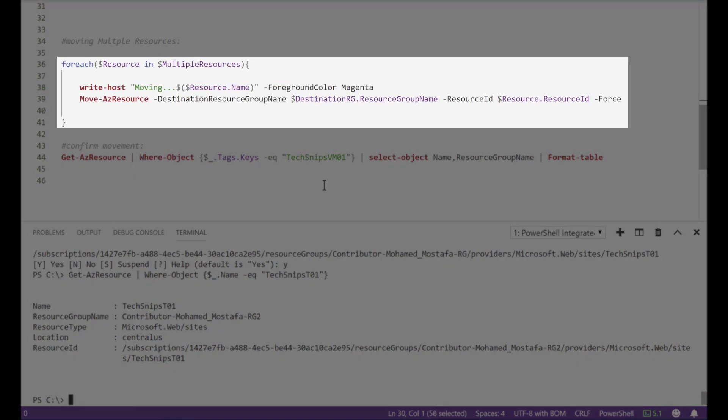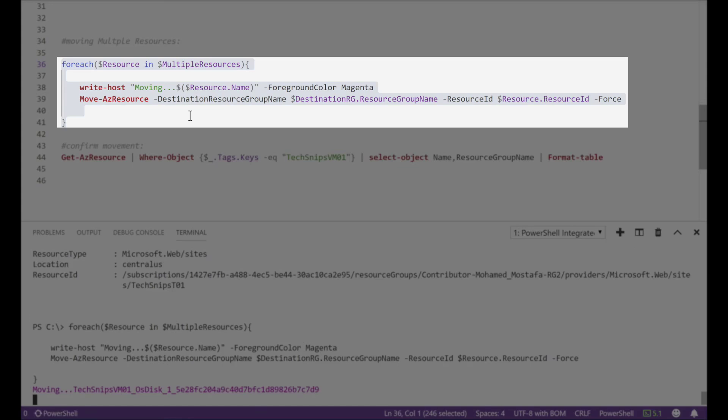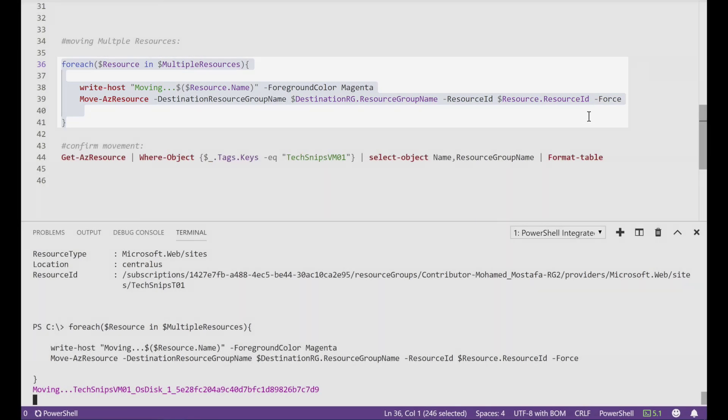For multiple resources I'm using for each to go through the resources array we created earlier. In this case I'm using dash force to skip the part of confirming for each resource to be moved.